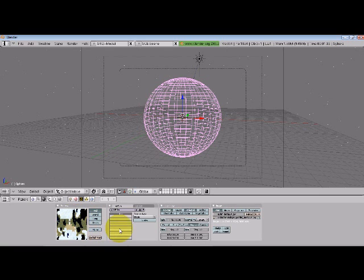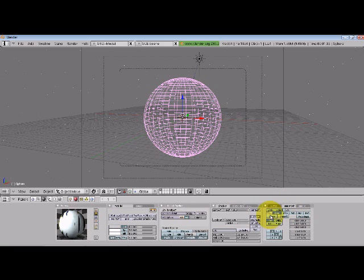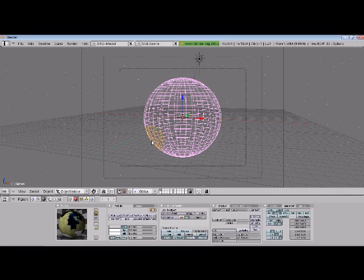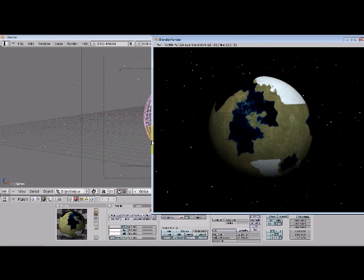Now we go back into our material, and we have it on orco, which is what we want, original coordinates. Instead of flat, we want it to be sphere. Now let's do a quick test render. And look at that. Isn't that a thing of beauty? Looks pretty nice, doesn't it?